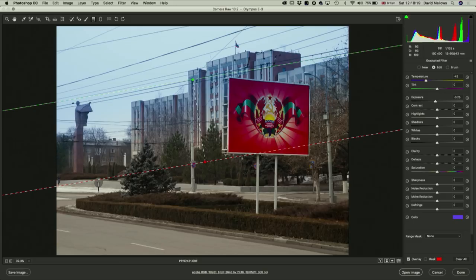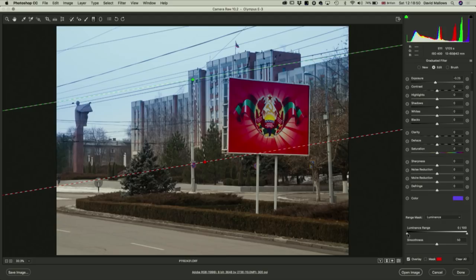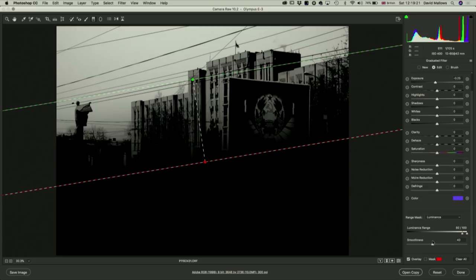The sky is looking a bit better, but there's an obvious issue with the buildings. One of the new tools we have is the range mask, which lets us tell the graduated filter to work within a very specific range. There are two options: colour and luminance. I'm going to use the luminance channel. I only want this to affect the highlights, not the darker colours. As I bring the slider up, it starts to knock out some of the building so it's no longer being affected by that mask. Holding the Alt key, we can see very accurately the areas being covered or not covered.